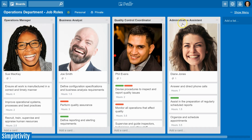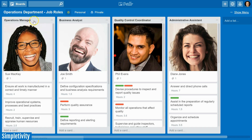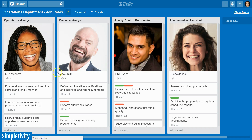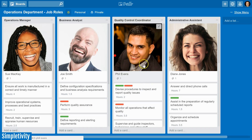Below the very first card in each of these lists are the individuals that hold that title — here we have Sue, Joe, Phil, and Diane. I highly recommend that you use headshots of your team or staff when creating such a board in Trello. It makes it that much easier to know what you're talking about, and as you're moving cards around, to have that picture and that visual in front of you.